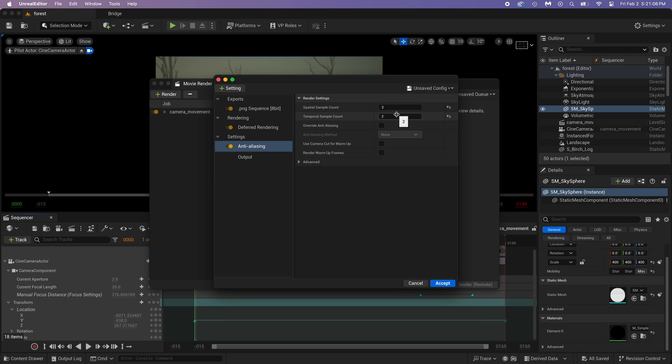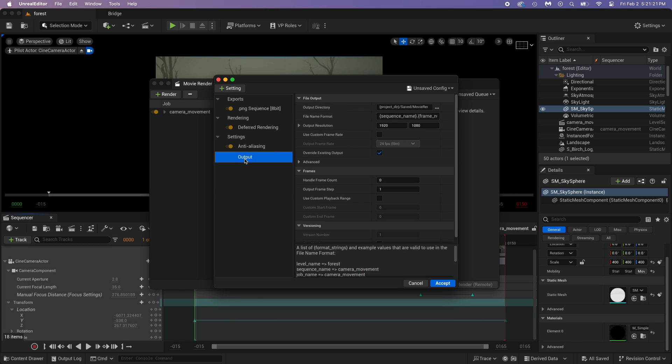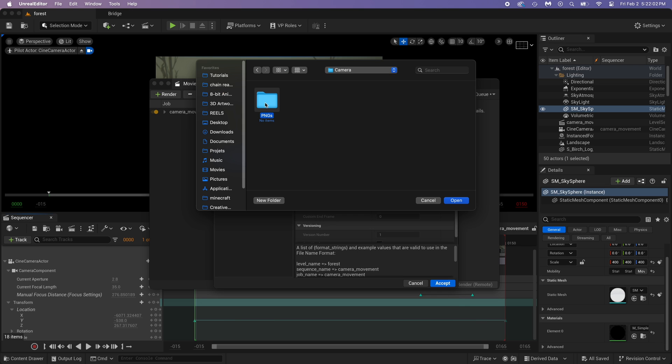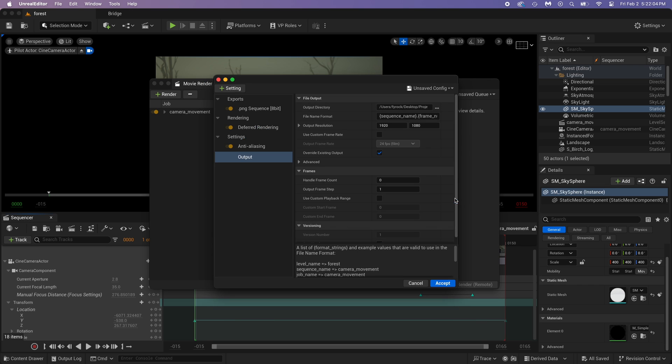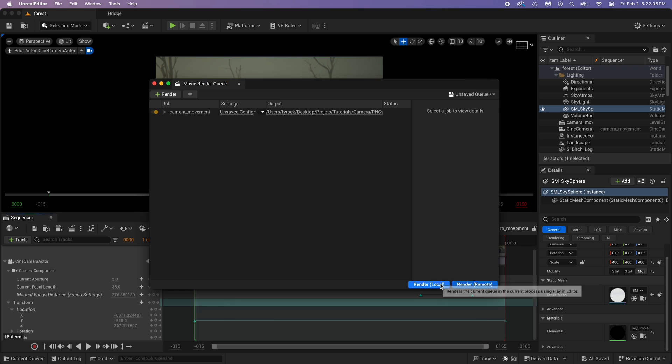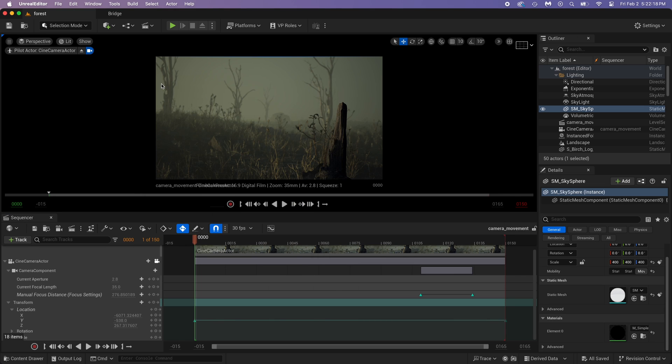Now, select the output. Just select the folder where you want the PNG to be exported at. Just one more thing you should know about before exporting.